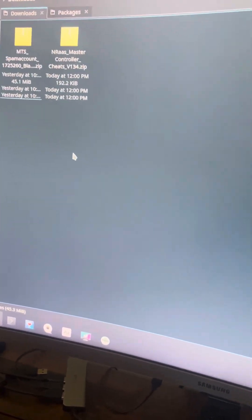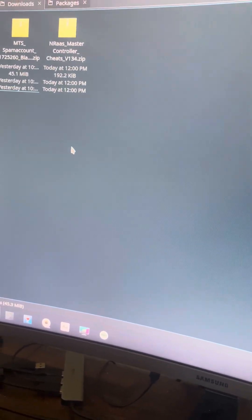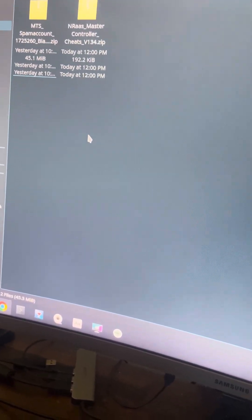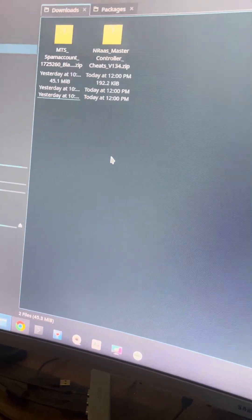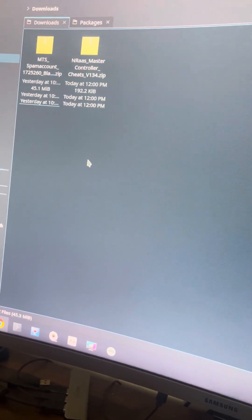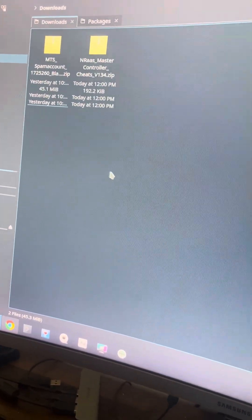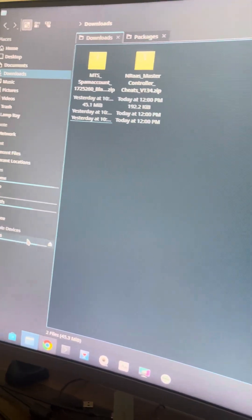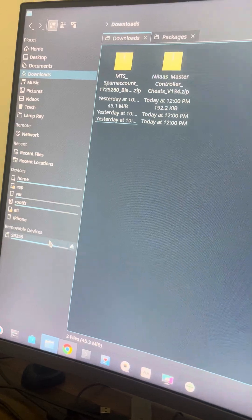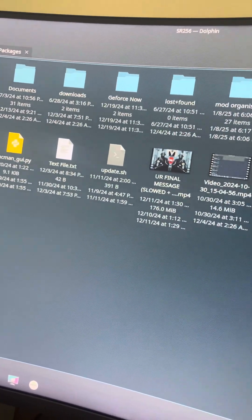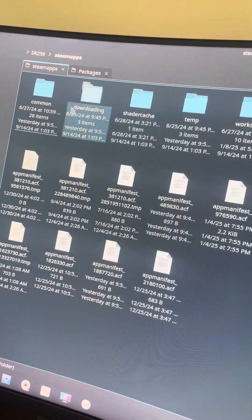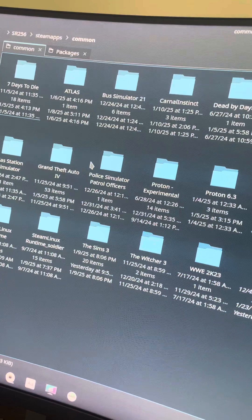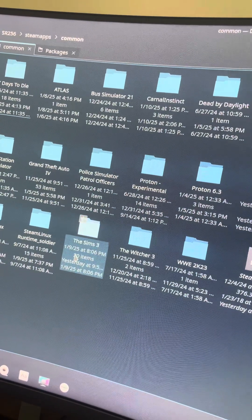Now here's the tricky thing. The Steam Deck running Steam OS, which is Linux, it uses two directories to run the game. It uses the install directory, which for me since I installed it on the SD card, it'll be here. And then we go into steam apps, common, and then it's right down here.